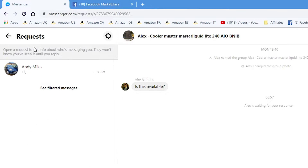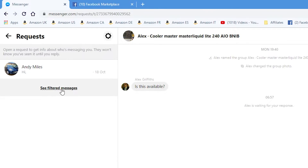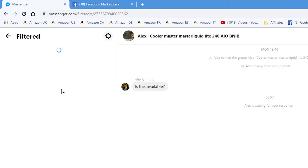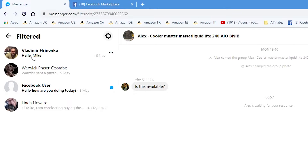Clicking on message requests again brings up people that you may potentially know, and then underneath you've got filtered messages — these could be spam messages — so click on there and it'll show your filtered ones. So that's how to do it from messenger.com.